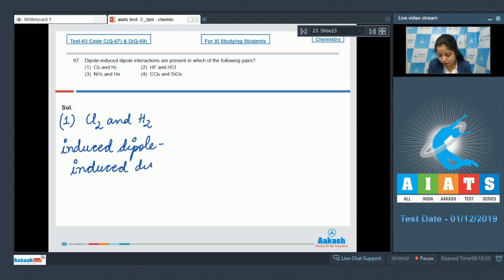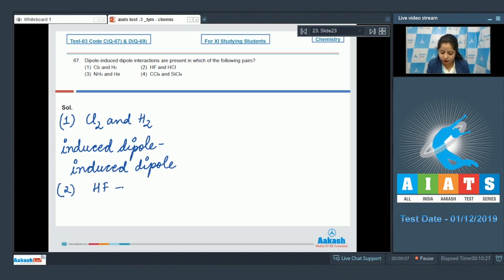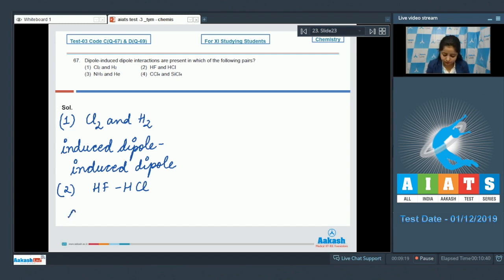Moving to the next option, HF and HCl: both molecules are polar, so the type of interaction present is dipole–dipole interaction.